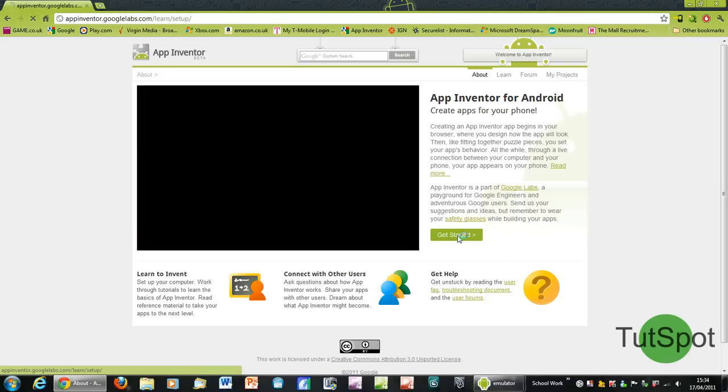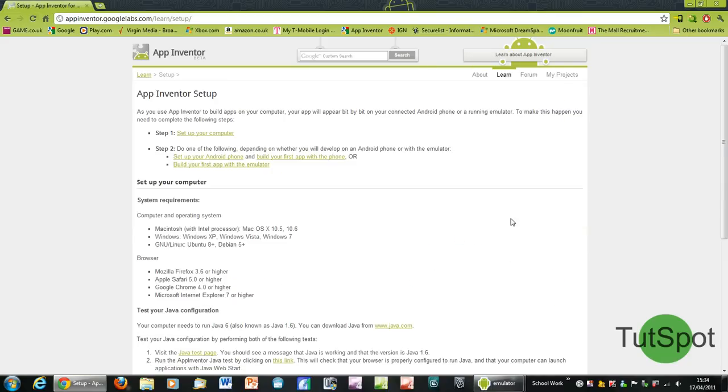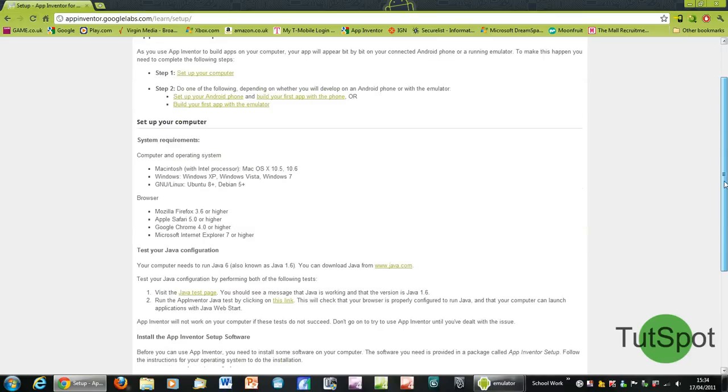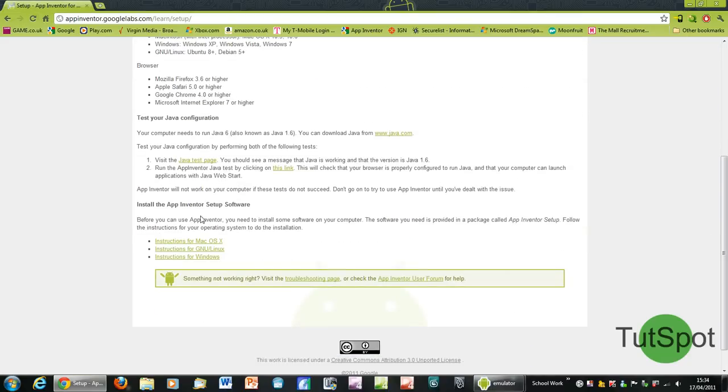Click on get started and scroll down to install the App Inventor setup software, and depending on which operating system you're running, just click on either of these. I'm going to click on instructions for Windows.